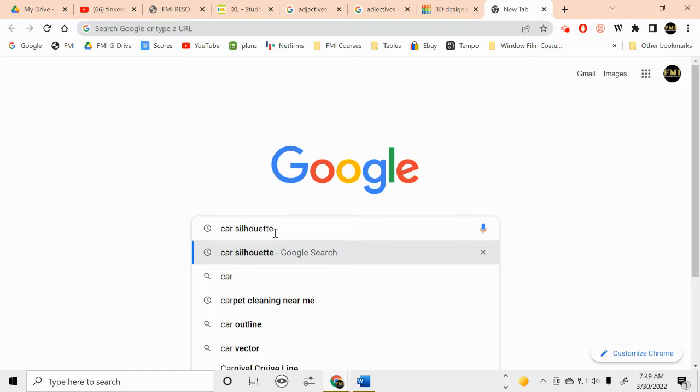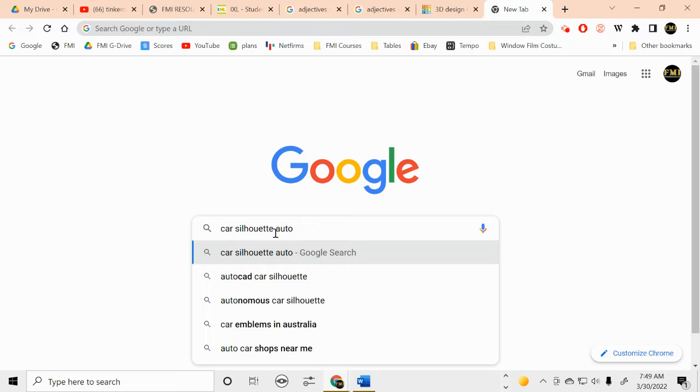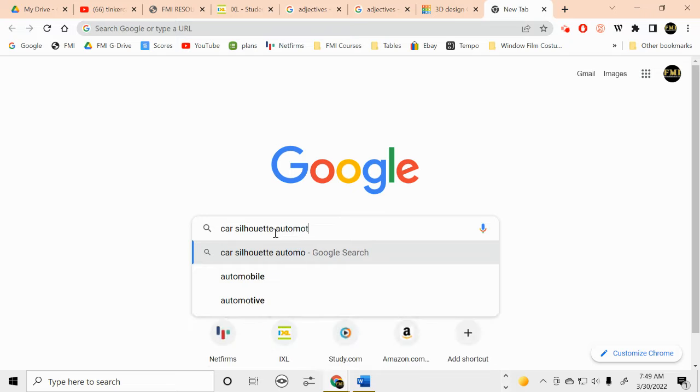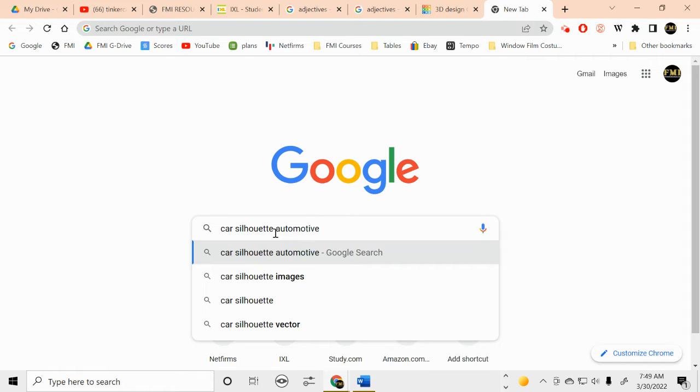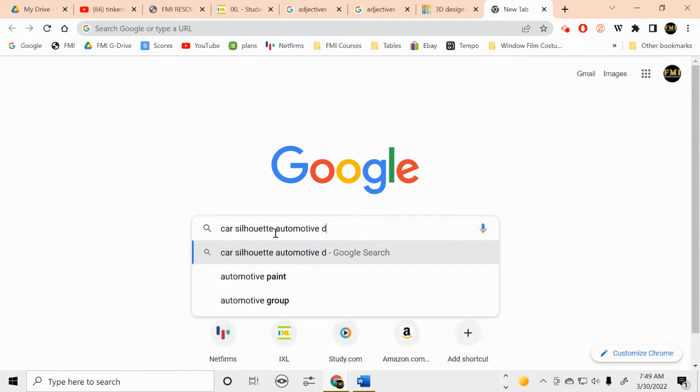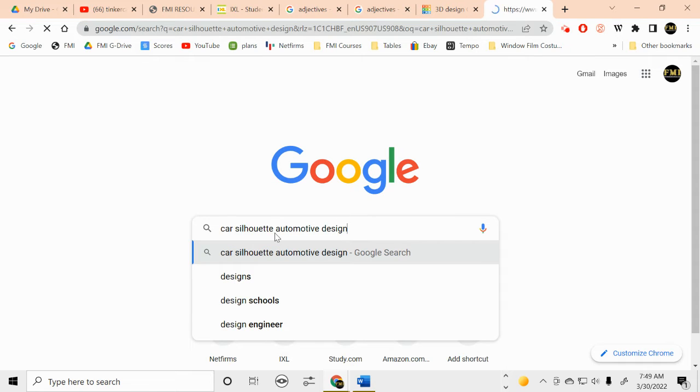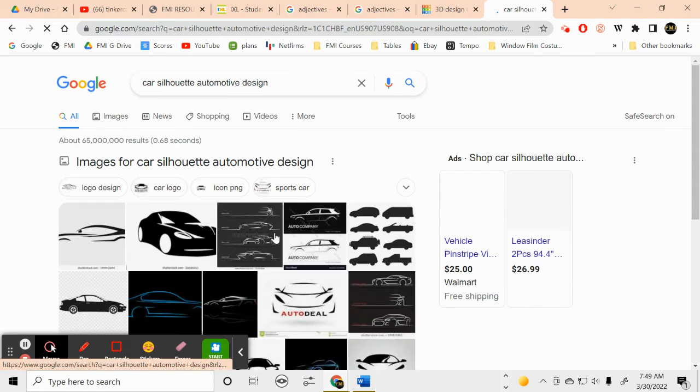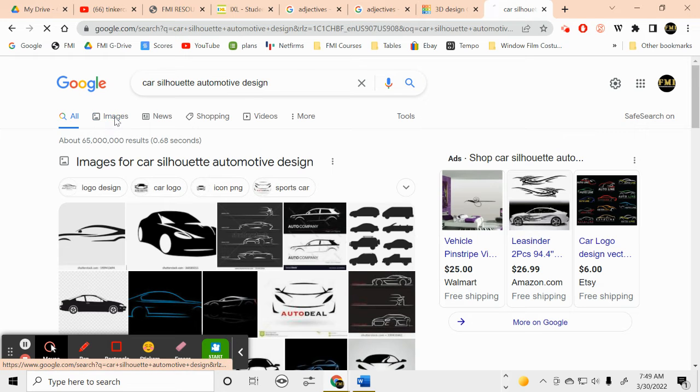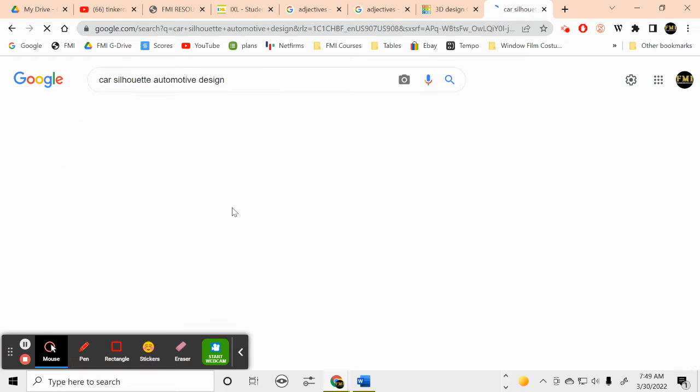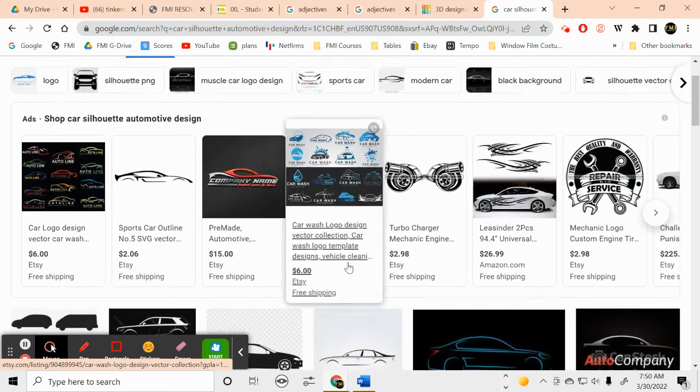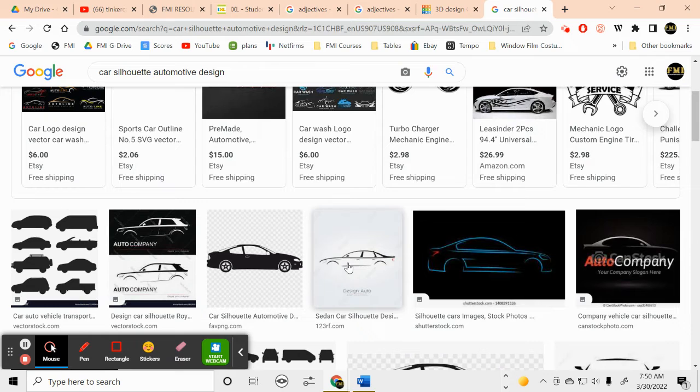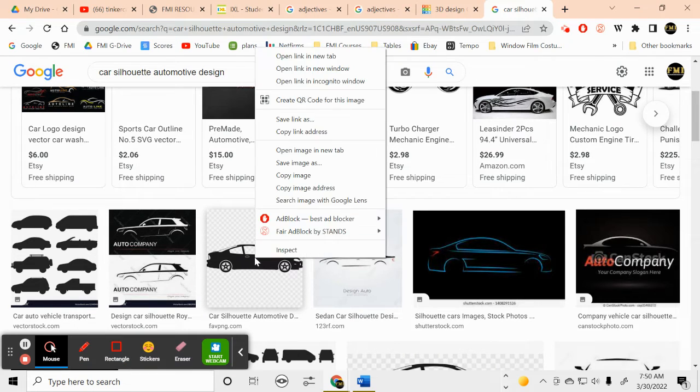To help us find the car silhouette, we're going to add the words automotive design. That's going to help us find that silhouette. Then we're going to go to images here, and there it is right there. That's the one that we want.